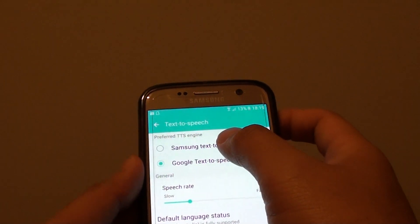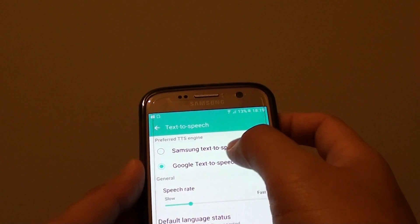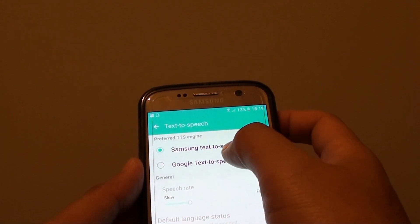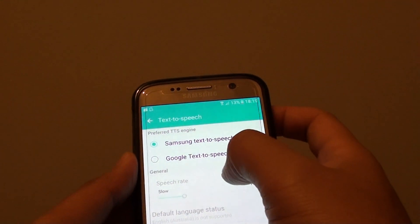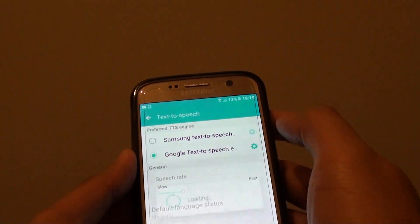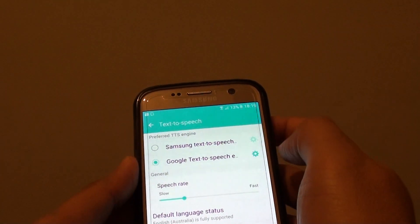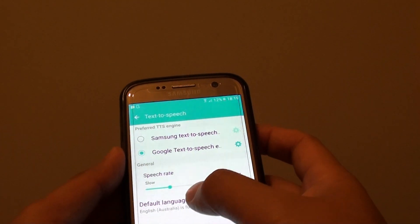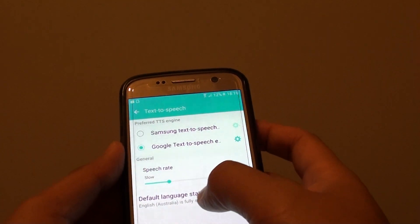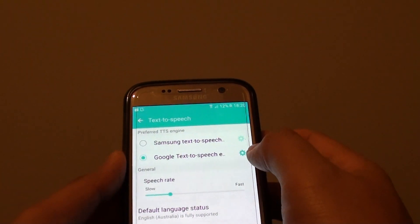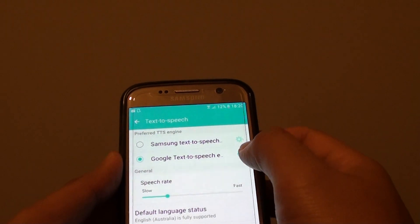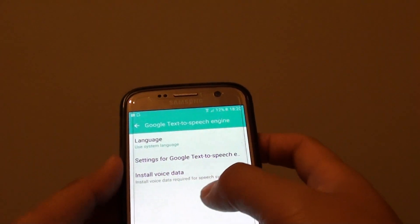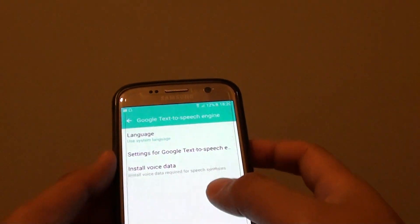From here you can choose either between Samsung Text-to-Speech or Google Text-to-Speech. From the bottom here you can also change the speech rate, and you can even tap on the settings icon to further customize the settings.